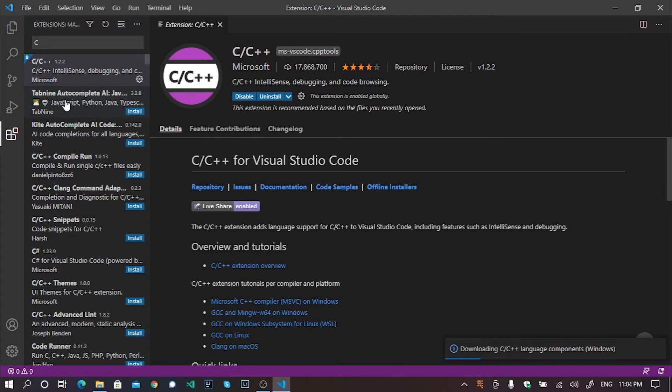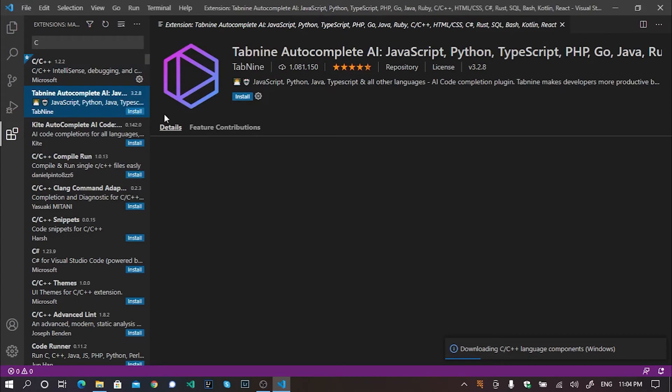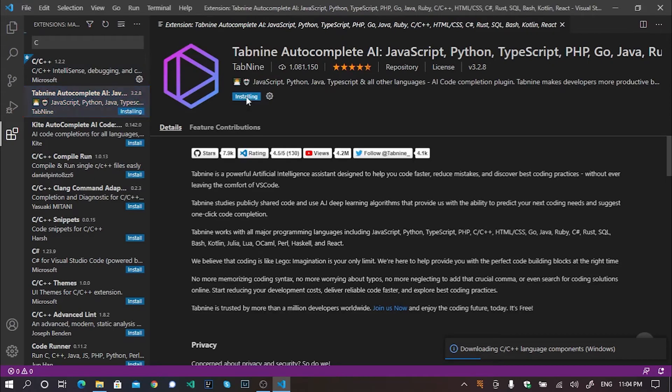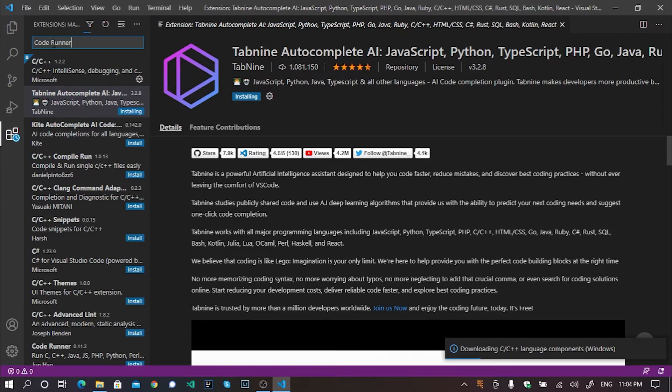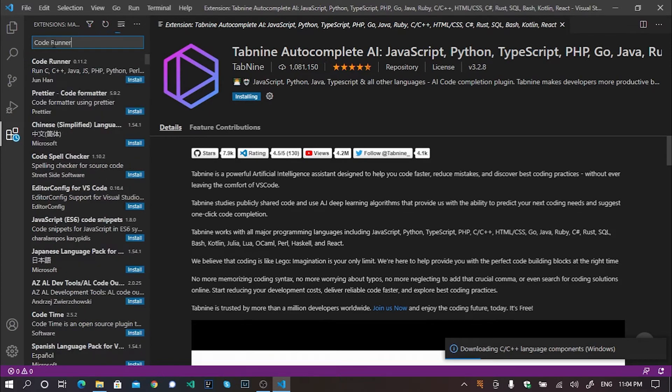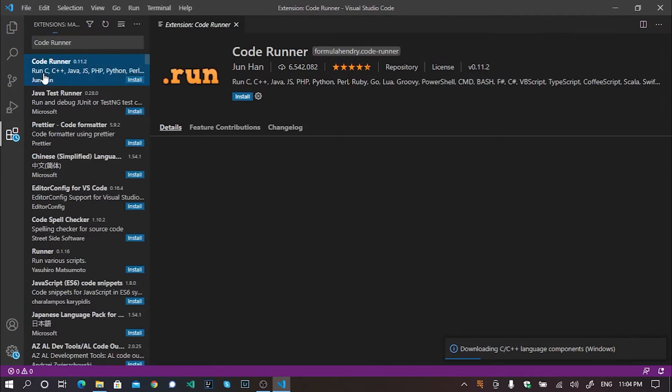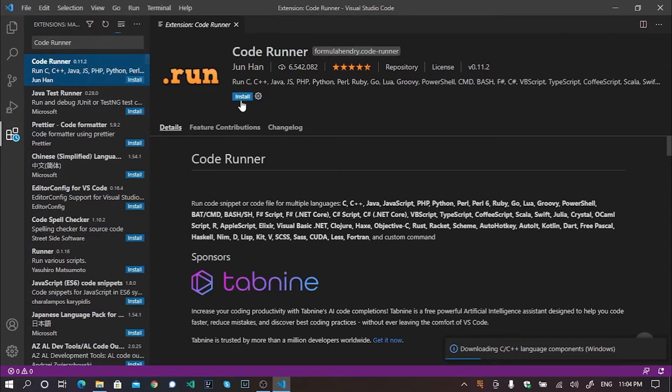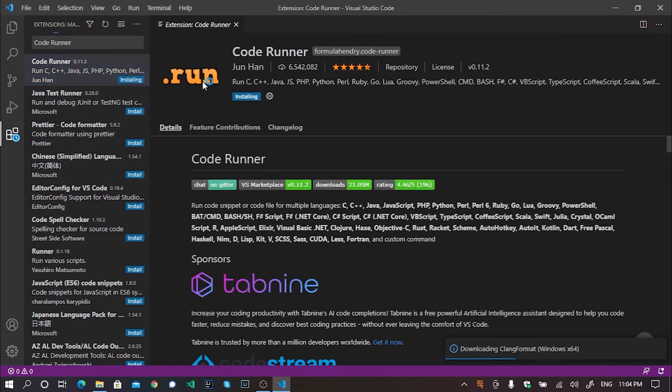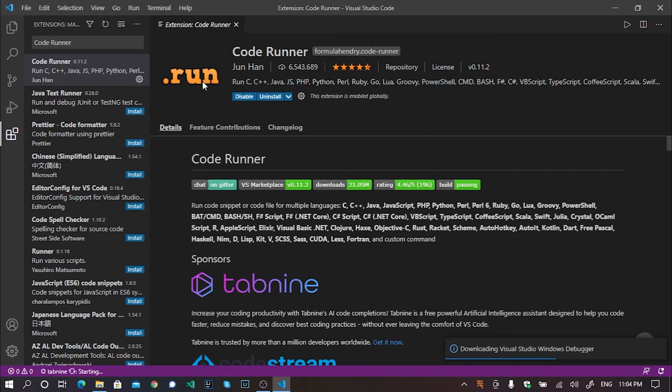After installing it, I will install Tabnine autocomplete AI. I like this autocomplete feature a lot. It will make your job more easier. Now I'll install code runner, so that I can run my code directly from this Visual Studio Code in an integrated terminal.